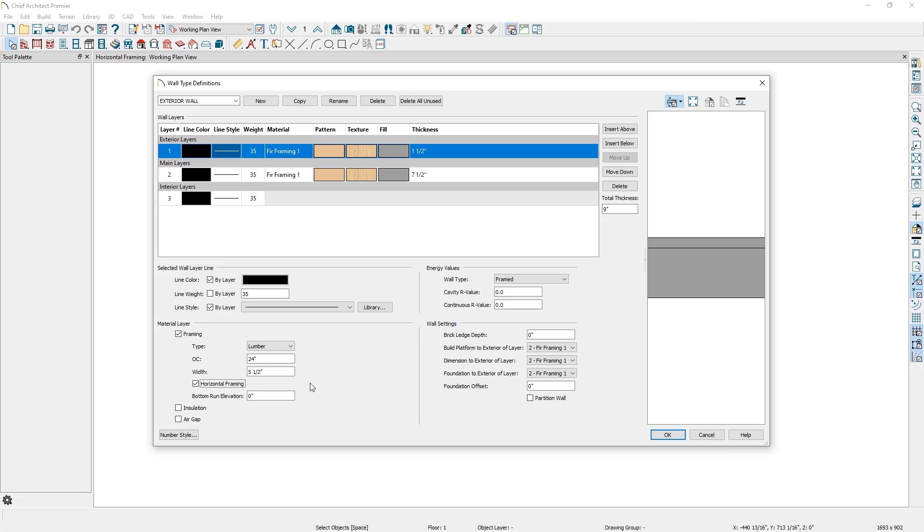The Bottom Run Elevation setting determines the height at which the horizontal framing members first start. This value is measured from the height of the subfloor of Floor 1. In this case, I can leave this value at 0 inches and it will start its first framing member at 24 inches off the floor.